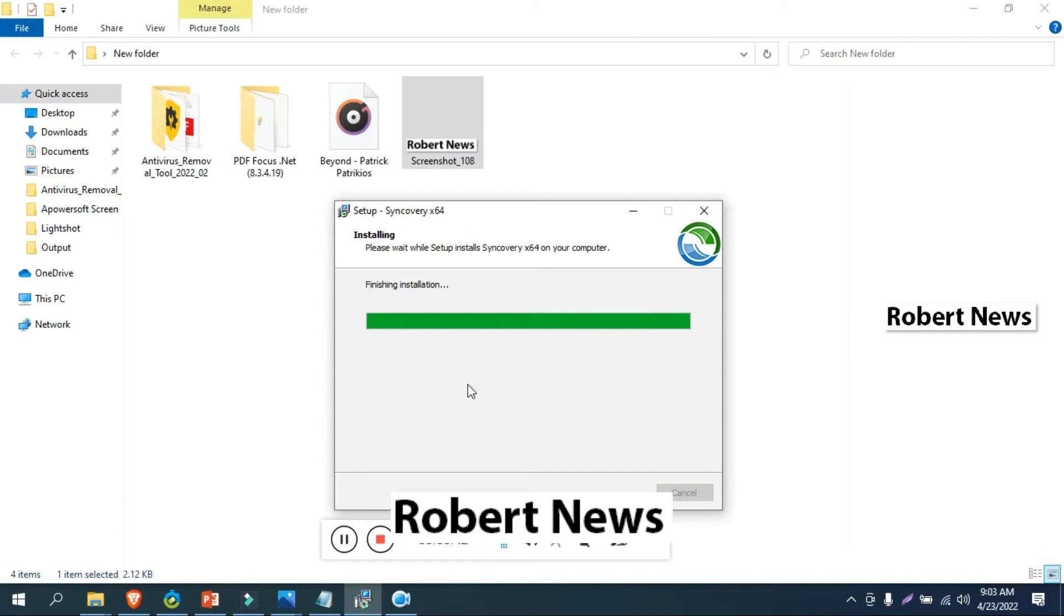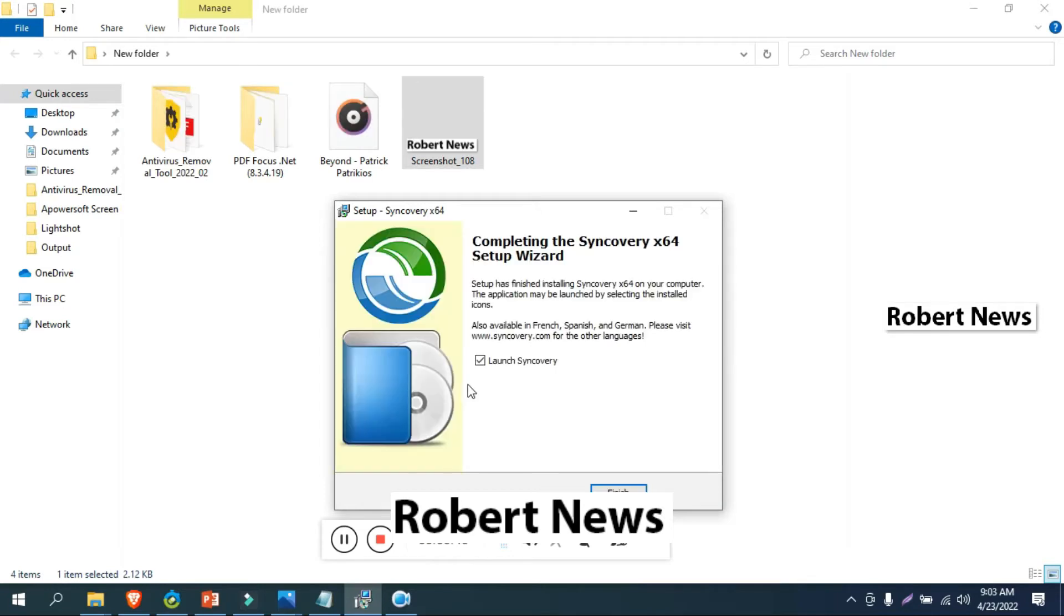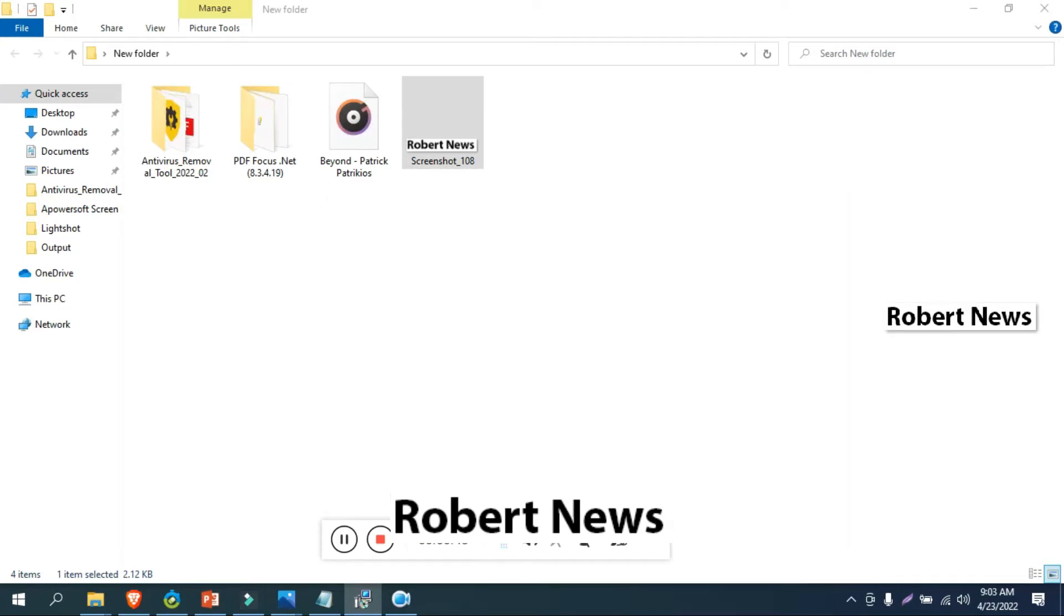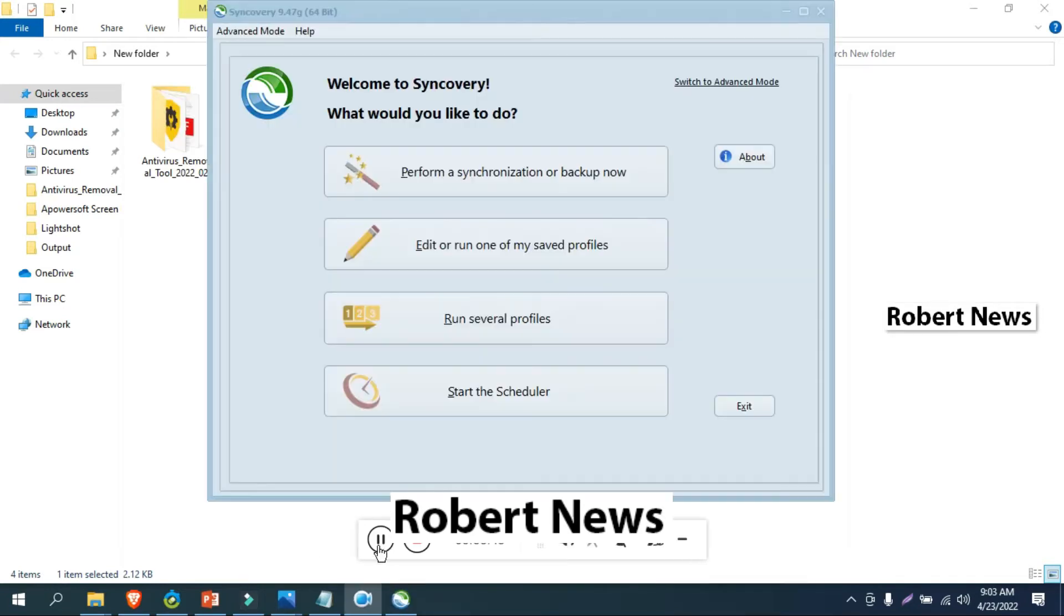This is very good software for backing up. There's a welcome screen showing advanced mode. You can add files by creating a profile name, with the left side showing which files you want to copy and the right side showing where you want to paste them.